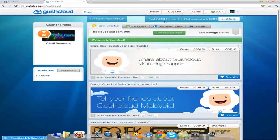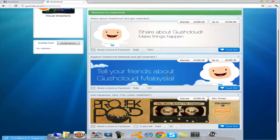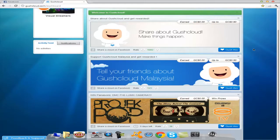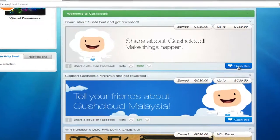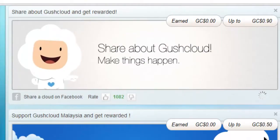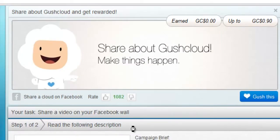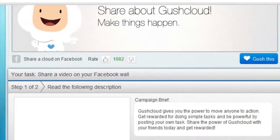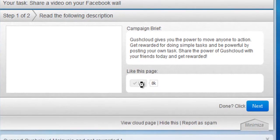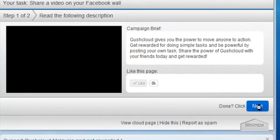Then you'll see all these types of banners, so I'm going to select one of them and click gush this. First we're going to like it, then click on next.